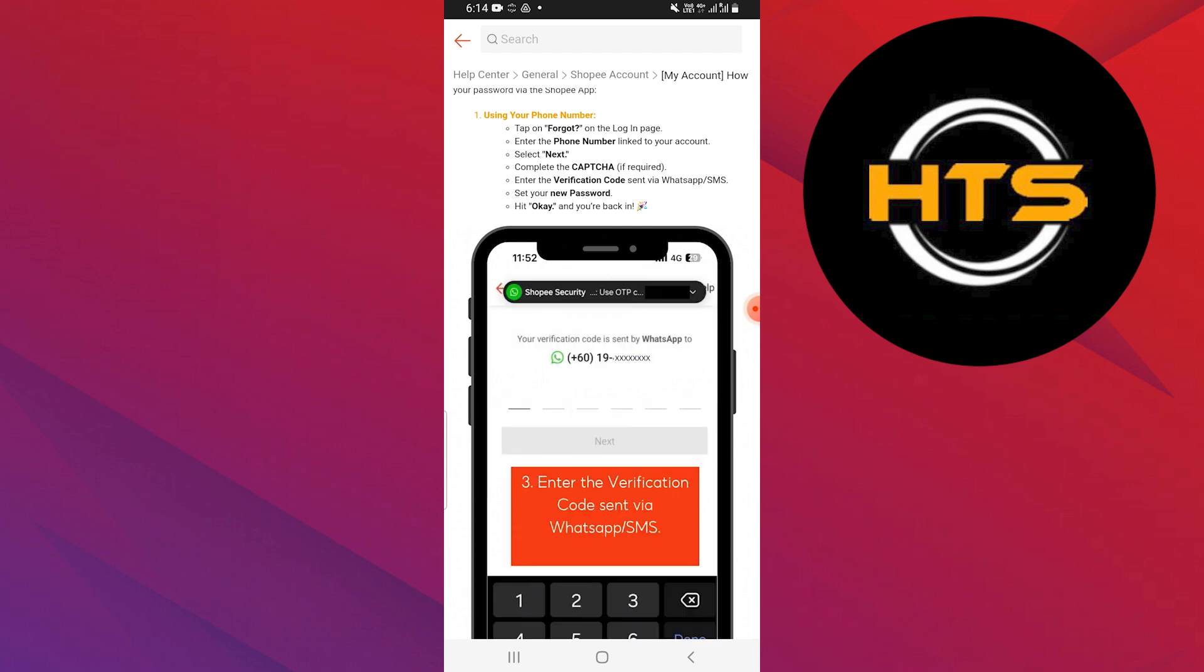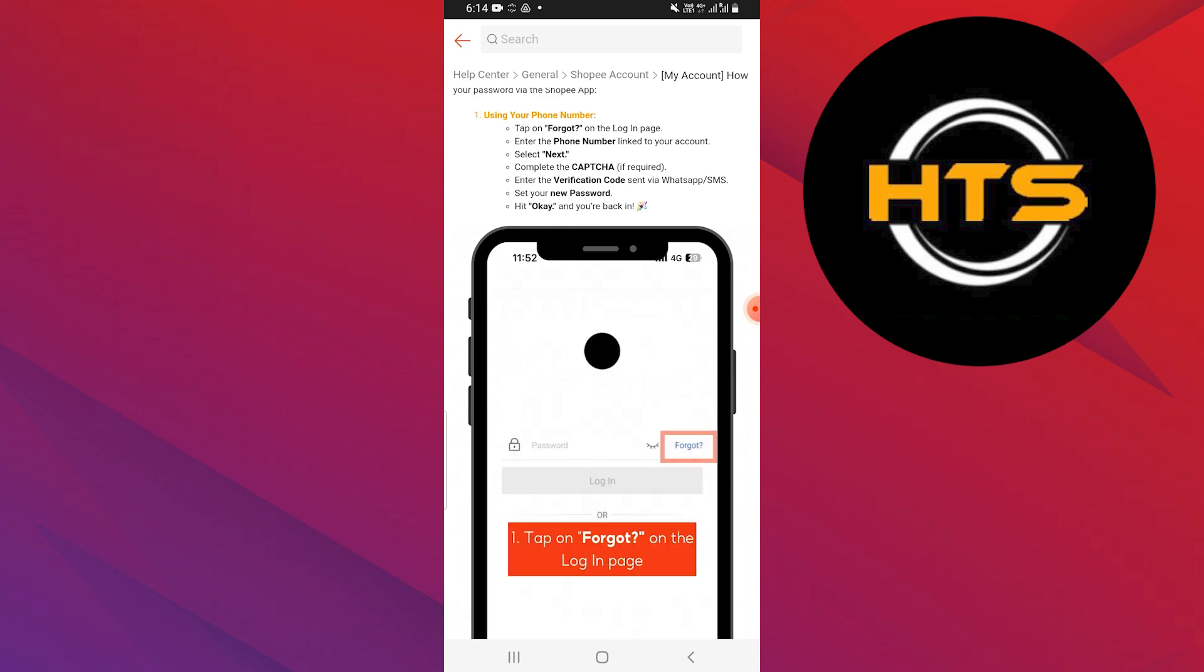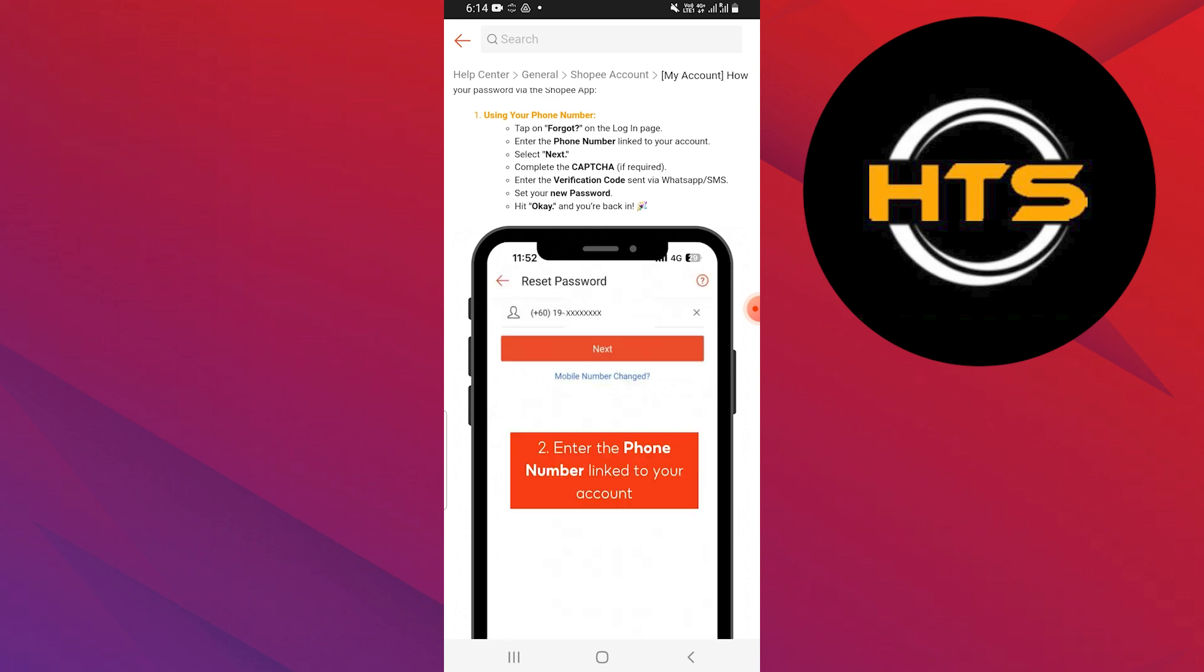Now enter the phone number linked to your account. Then select next and complete the captcha if required.